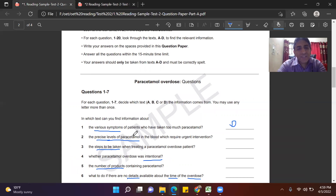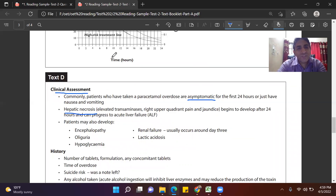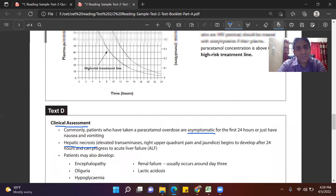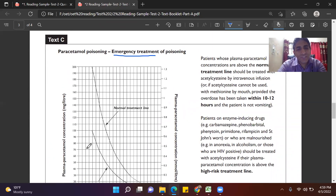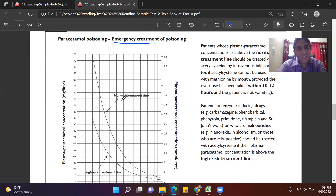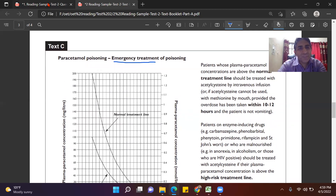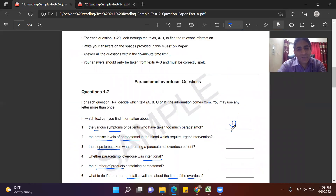For Question 2 — the precise levels of paracetamol in the blood requiring urgent intervention — the graph shows plasma paracetamol concentration, meaning how much paracetamol is in the blood and what emergency treatment is needed. I don't have to read the whole graph; I can see where the precise level of paracetamol in blood is found. So my answer for Question 2 is C.